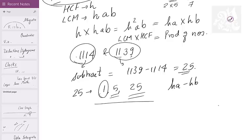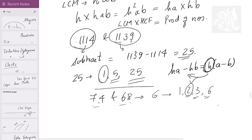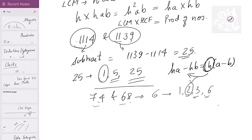Why? Because H·A − H·B = H·(A − B), so HCF becomes a factor of the subtraction. Let's find the HCF of 74 and 68. Subtract: 74 − 68 = 6. Factors of 6 are 1, 2, 3, and 6. We start from the highest: can 6 divide both 68 and 74? No. Can 3 divide both? No. Can 2 divide both? Yes. So 2 becomes the HCF of these two numbers.